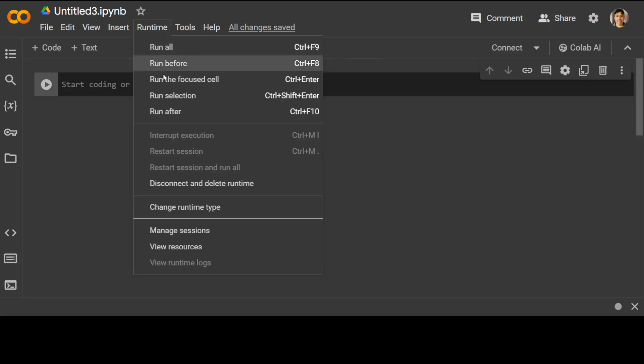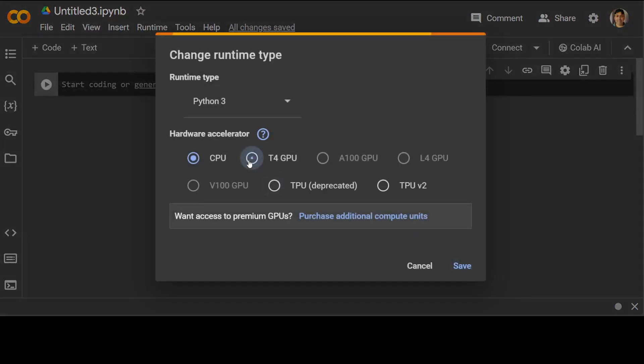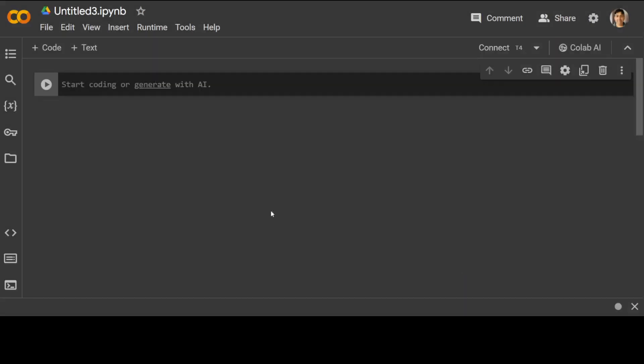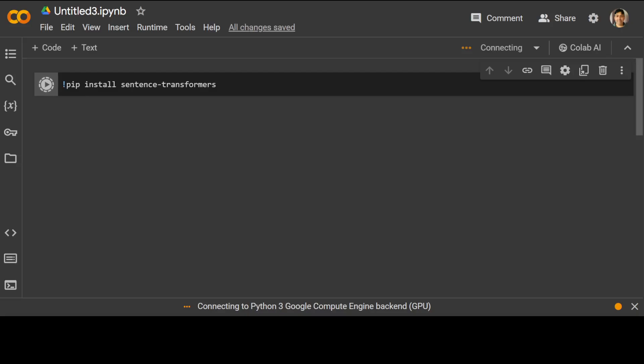Of course you can follow the similar instructions in any of the Linux flavors if you have it. Let me change the runtime to maybe T4. I think this should run on CPU too but let's go with our T4 GPU. We are going to use sentence transformers to get it installed, so let's install it.